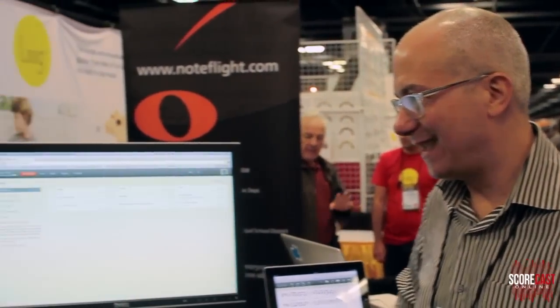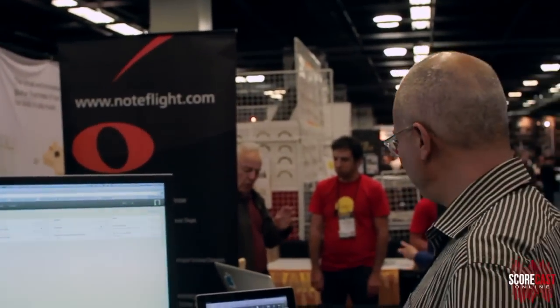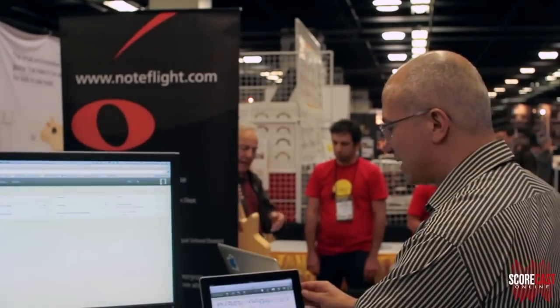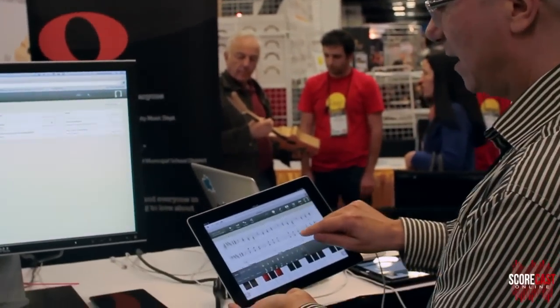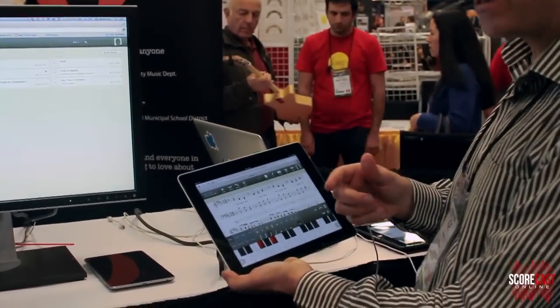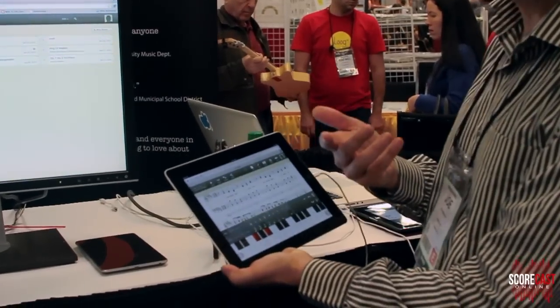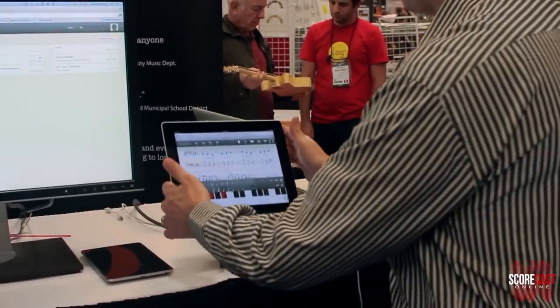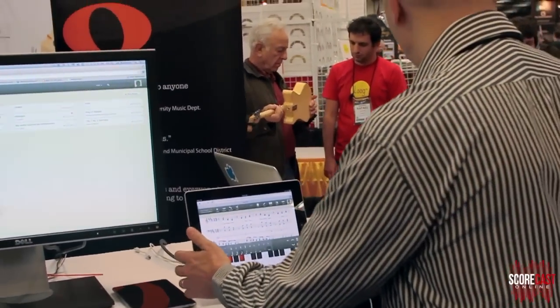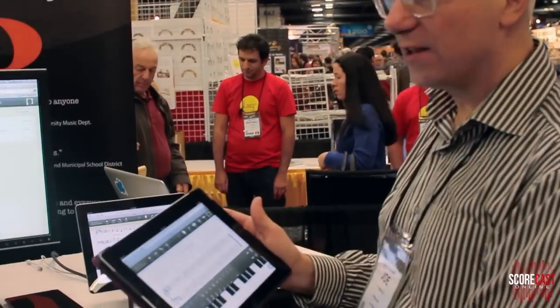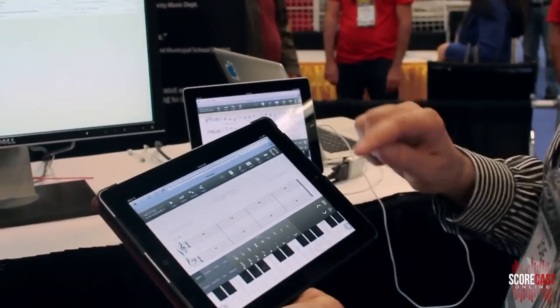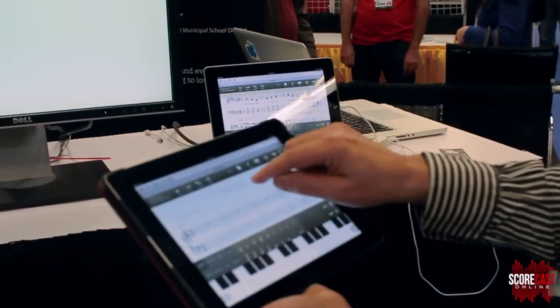I'd love to show you a little bit about how that works. Here's an example of a score running on an iPad with NoteFlight, and I'd love to take you through the process of creating and sharing a score like this. I've got a new score all set up on this iPad and I'm going to just enter a few things quickly.